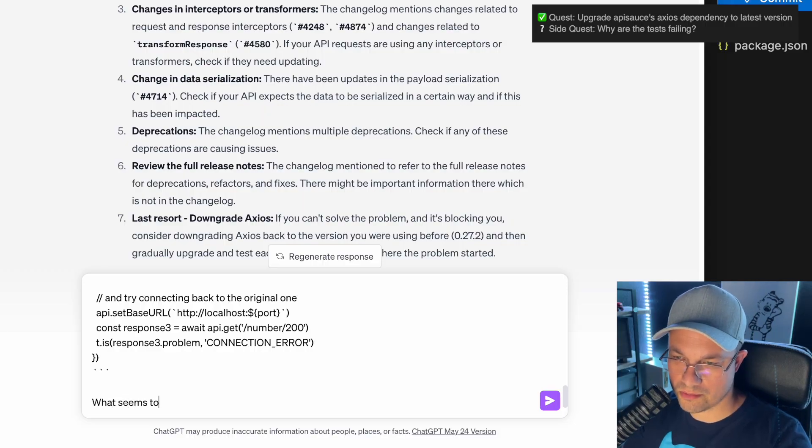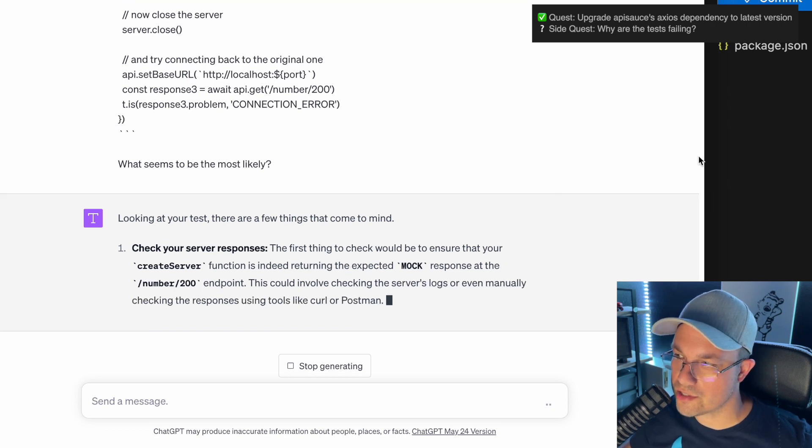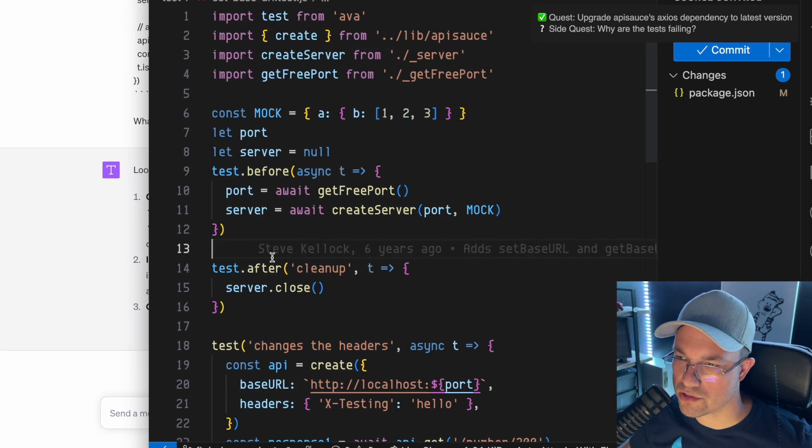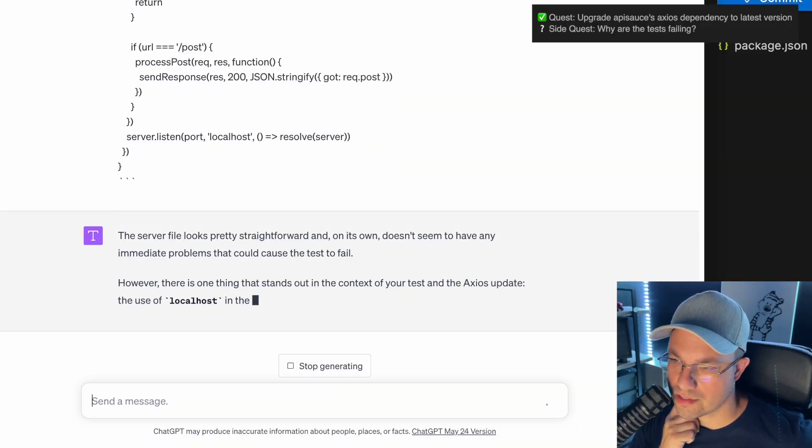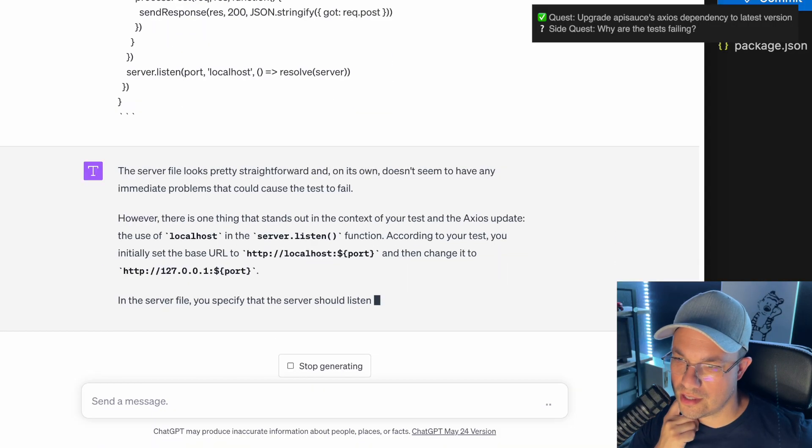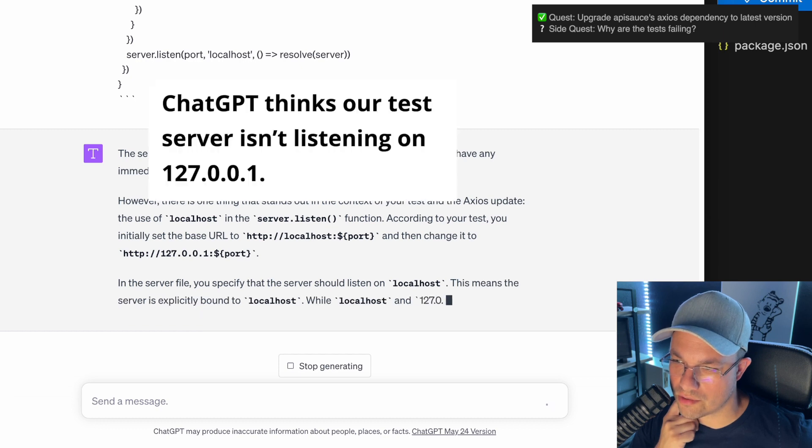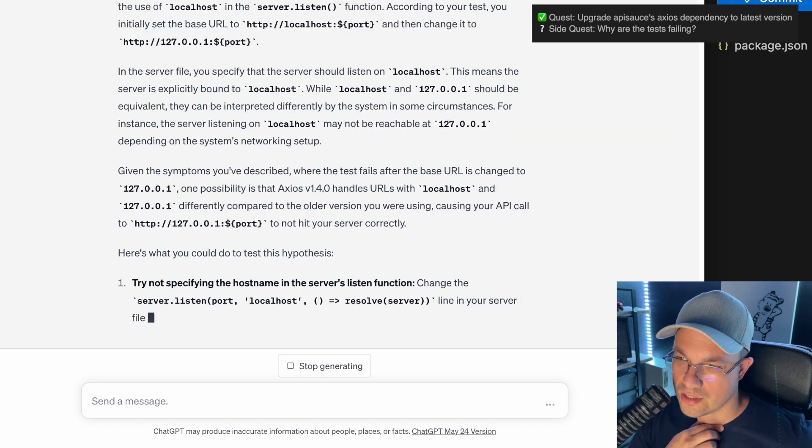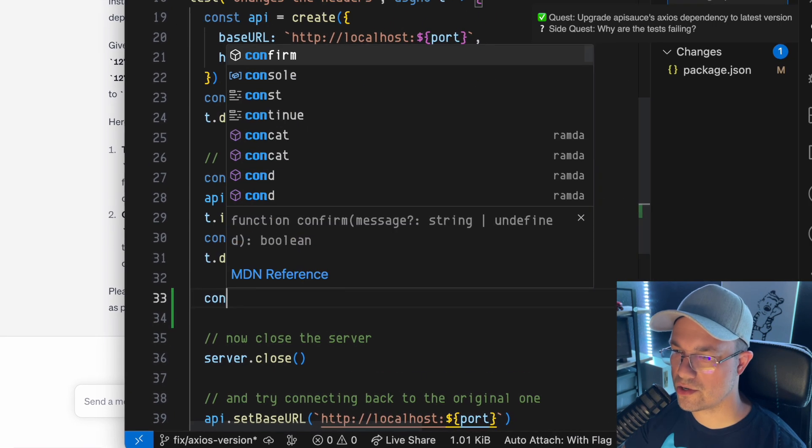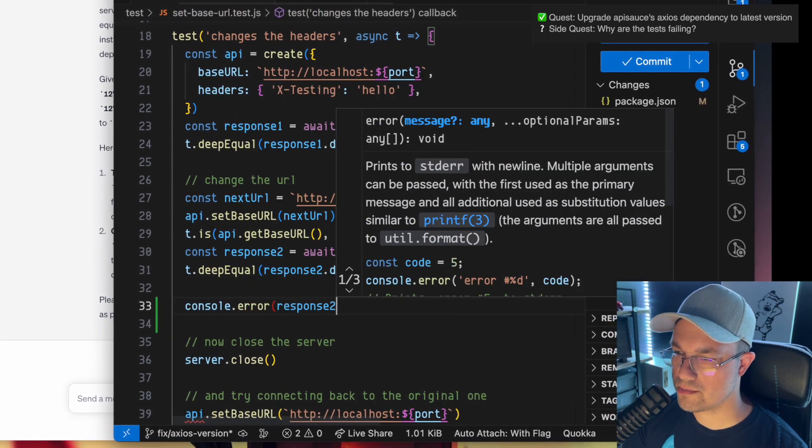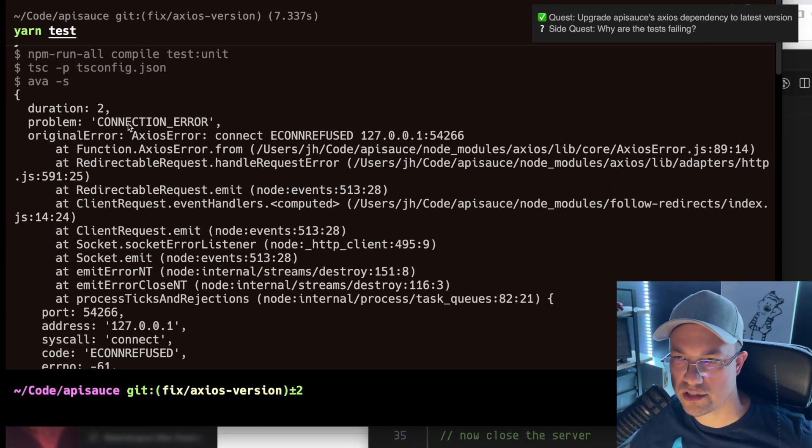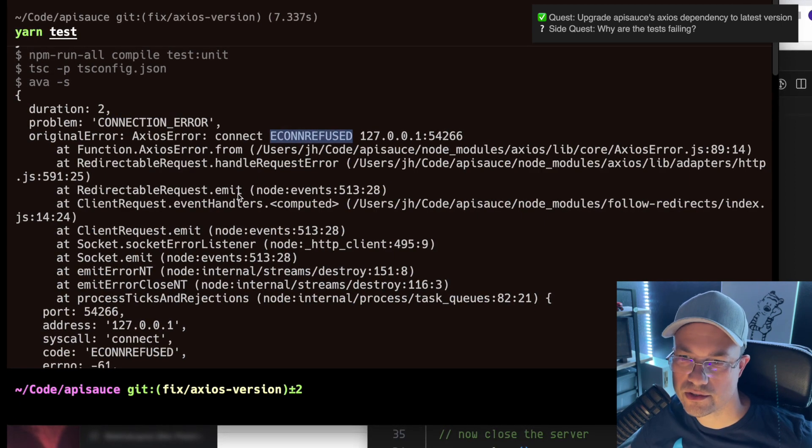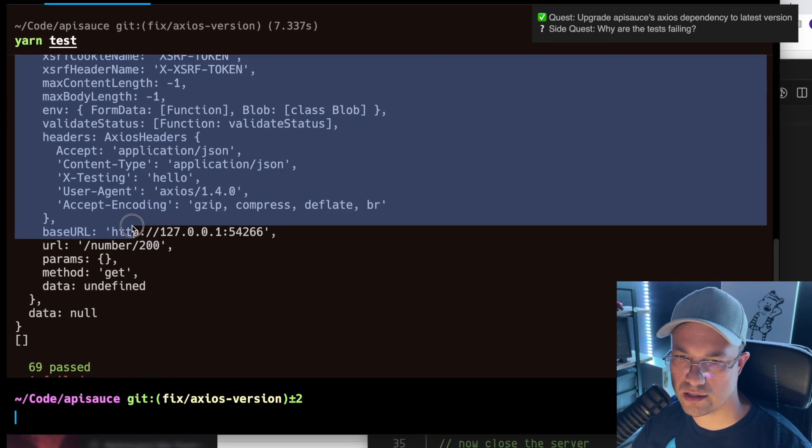What seems to be the most likely issue? The create server function is indeed returning the expected mock. So what is create server anyway? Here's the server. Trying to give it more context so it can help us out. The use of localhost in the server listen function - they could be interpreted differently. Let's go ahead and console.error response2 and see what we get. Connection refused. Let me copy in this data, see if ChatGPT has any idea about that.